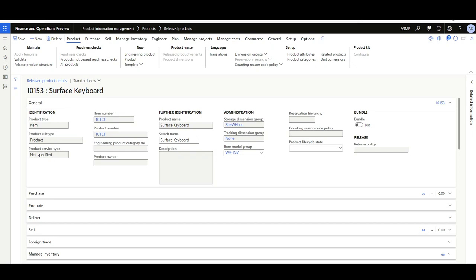Now the question is: what about items with an item model group of Moving Average or Standard Cost Price, where inventory closing is not required? Before app version 10.0.24, this was managed by a flight enabled by the product team per environment on customer request. But in version 10.0.24 and afterward, this is enabled by default, and you can change the storage or tracking dimension group for Moving Average or Standard Cost items without needing to contact Microsoft or the product team.